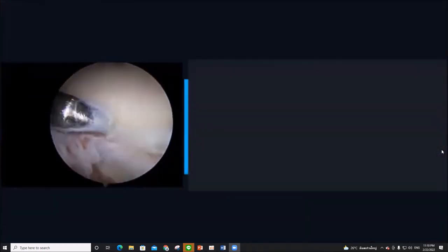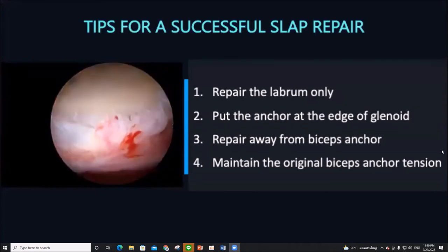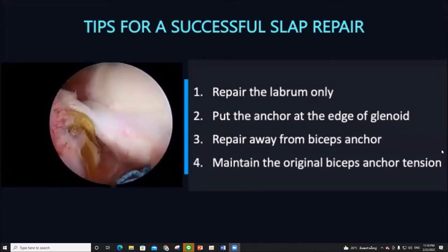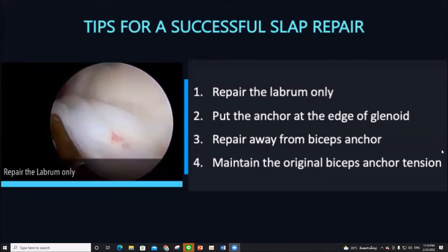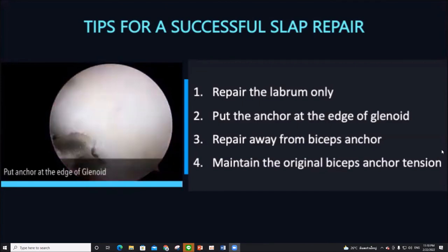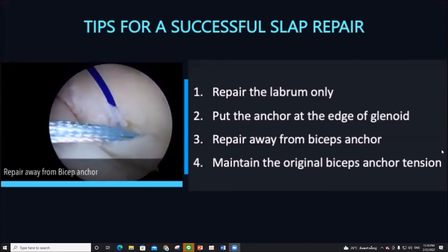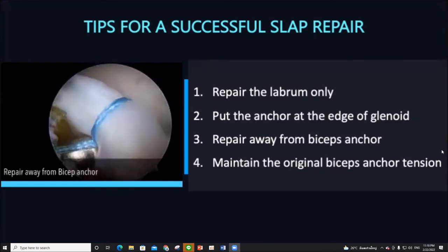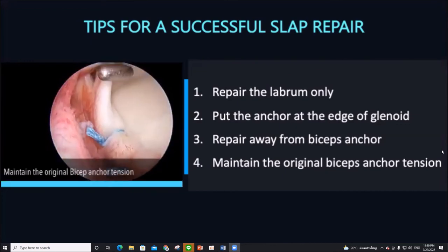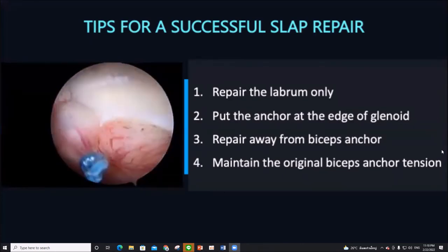These are the tips for successful SLAP repair: repair the labrum only, place the anchor on the edge of the glenoid, repair away from the biceps anchor, and maintain the original biceps anchor tension.